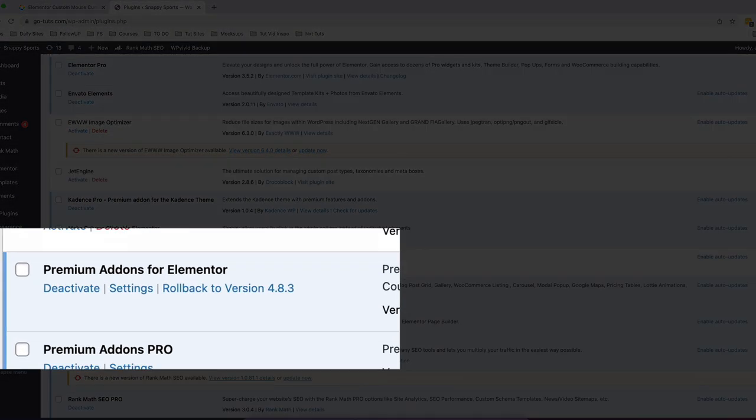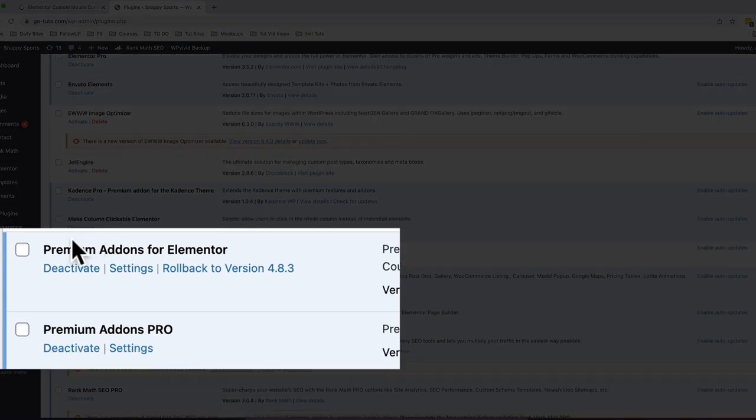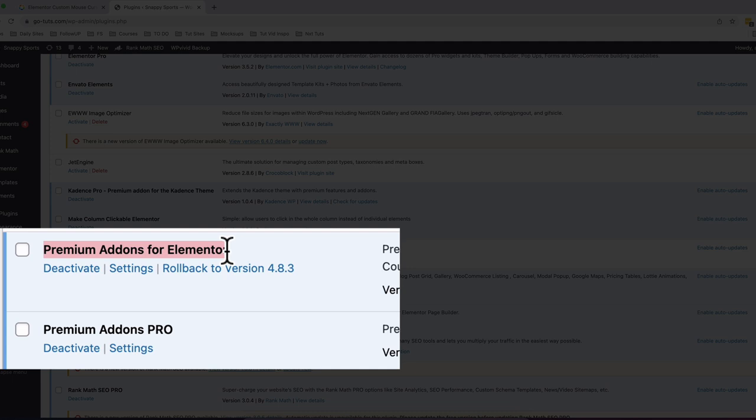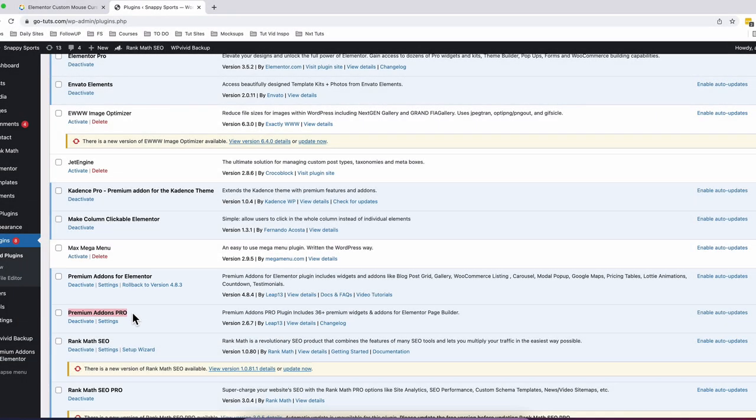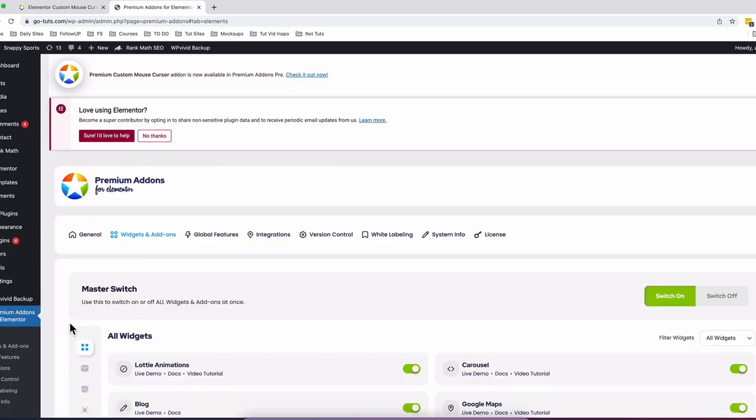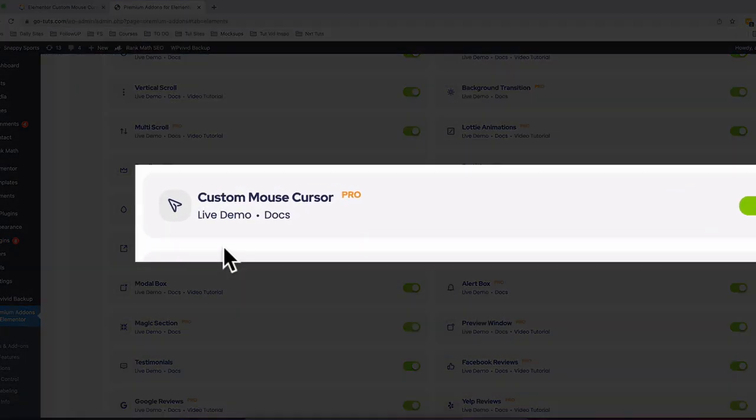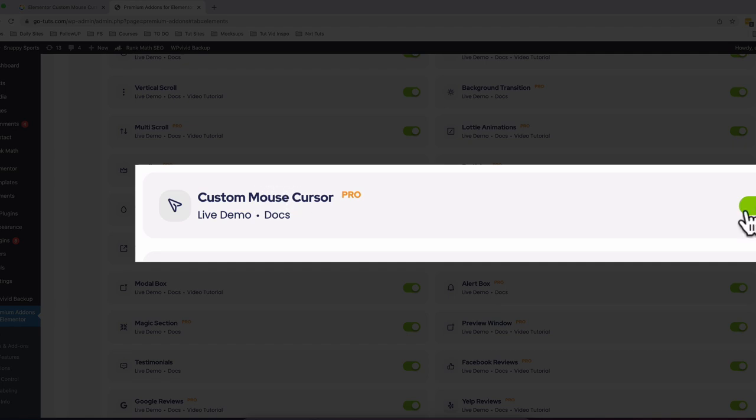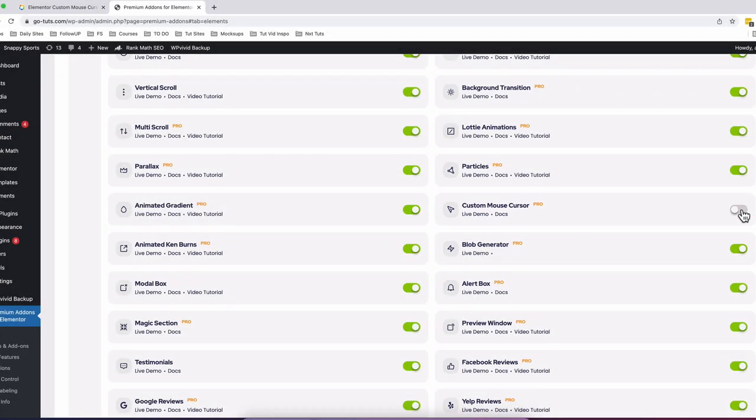Inside your Elementor website, make sure that you have the Premium Add-ons for Elementor free version and Premium Add-ons for Elementor Pro version installed, because the mouse cursor widget actually comes in the Pro version. Now once you are done, simply come over here to the Premium Add-ons for Elementor menu and go straight to the Widgets and Add-ons. Inside the Widgets and Add-ons, you'll see a new feature called Custom Mouse Cursor.